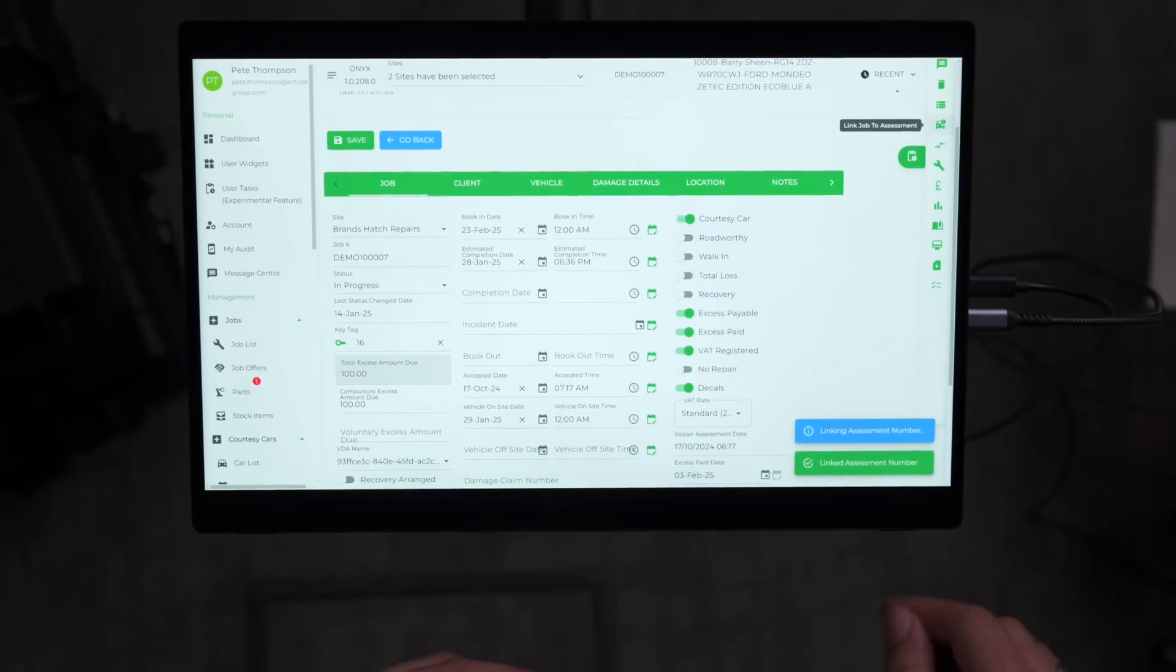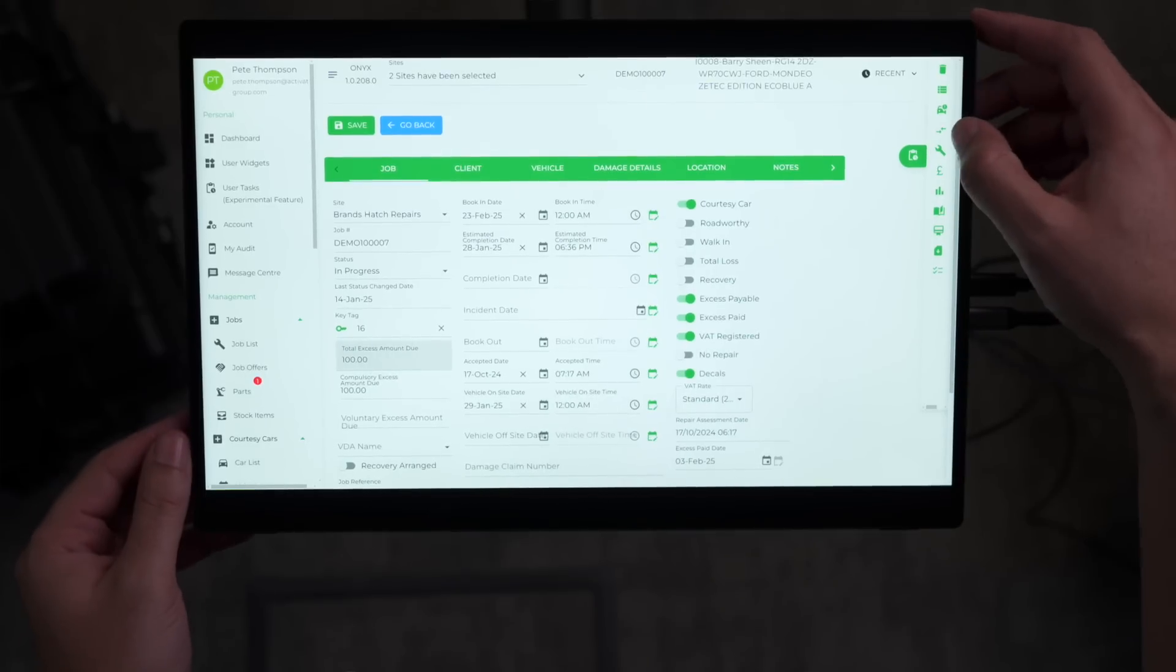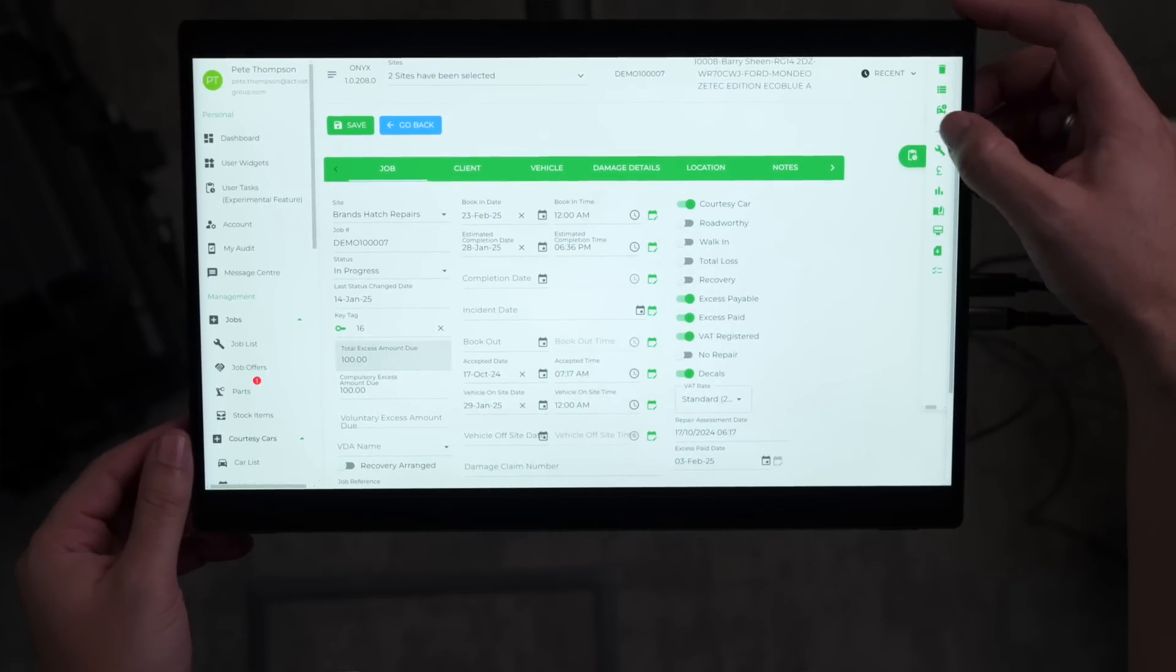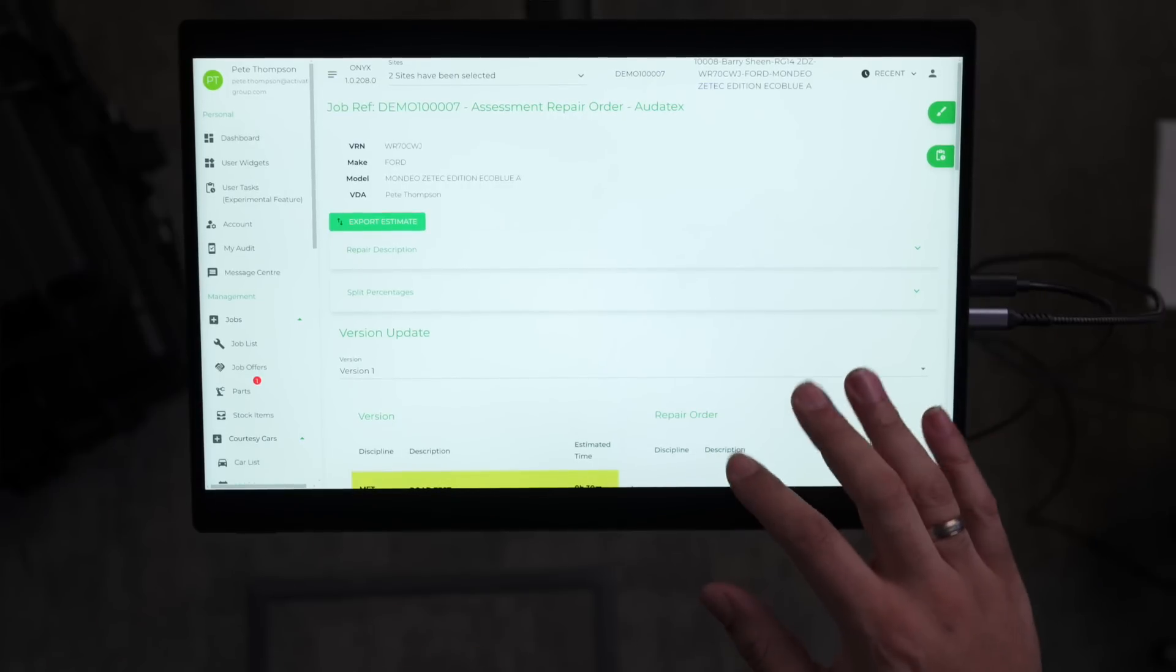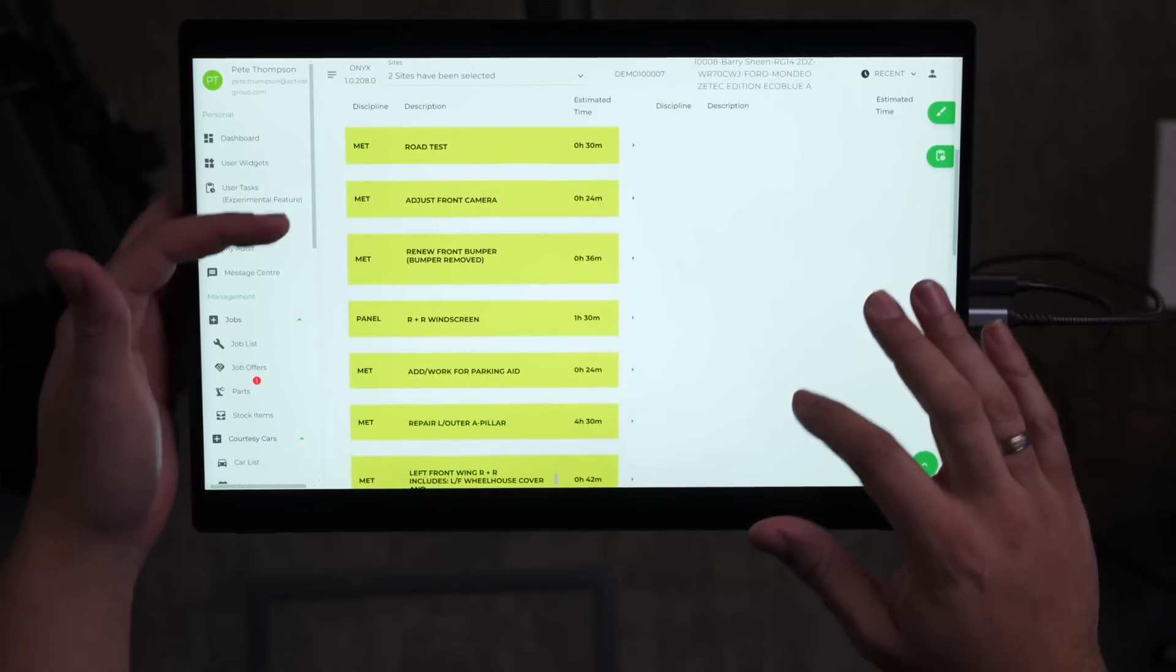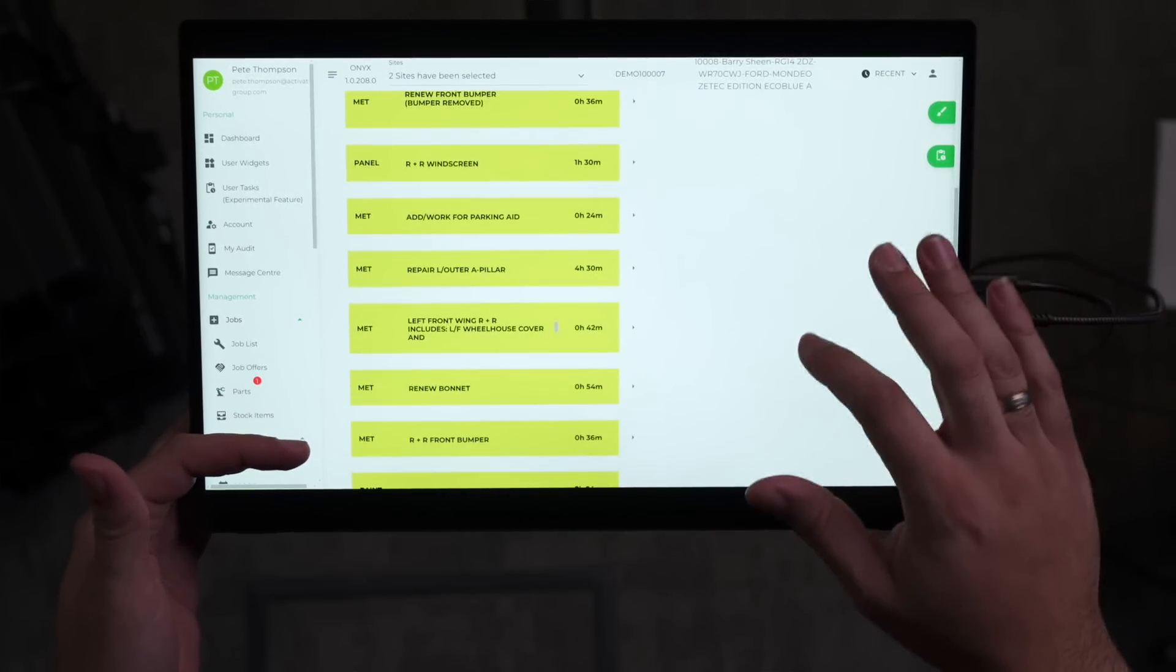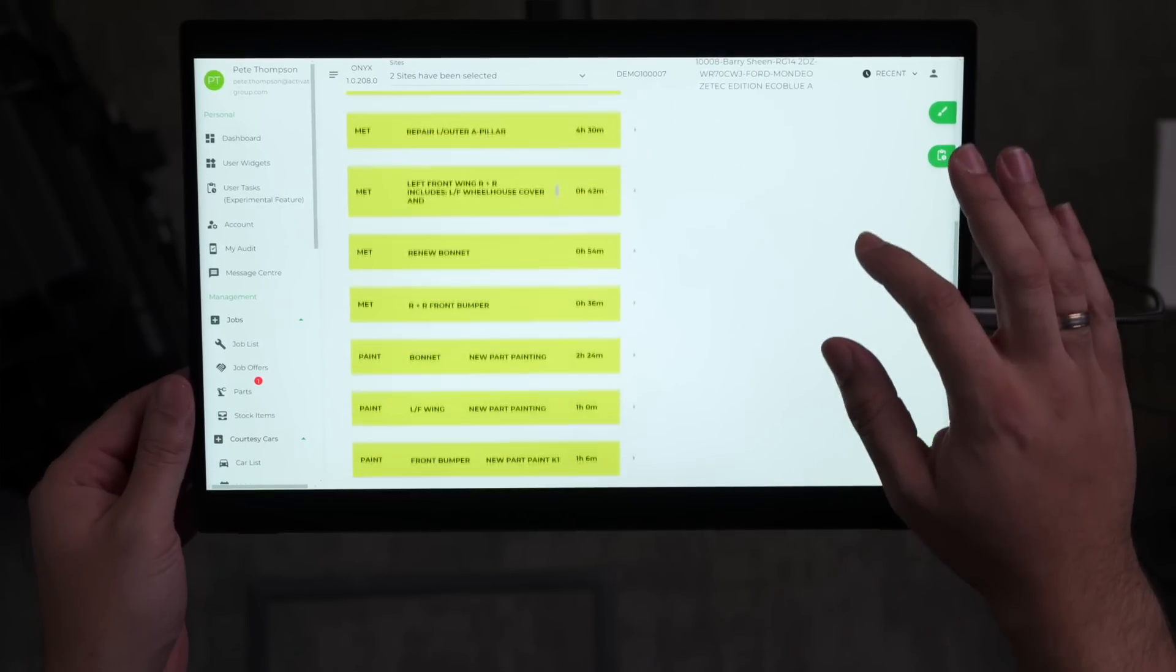Here we can see that the assessment number has been linked. Now we need to take this assessment and create a repair order in Onyx. If we head over to the link icon on the side, which is these two arrows, we can now see the assessment. Looking down through this, we can see all of the different aspects required for the repair and the estimated time involved in that work.